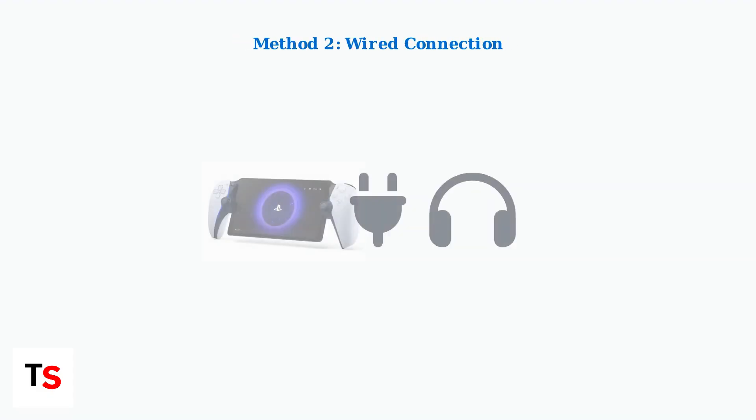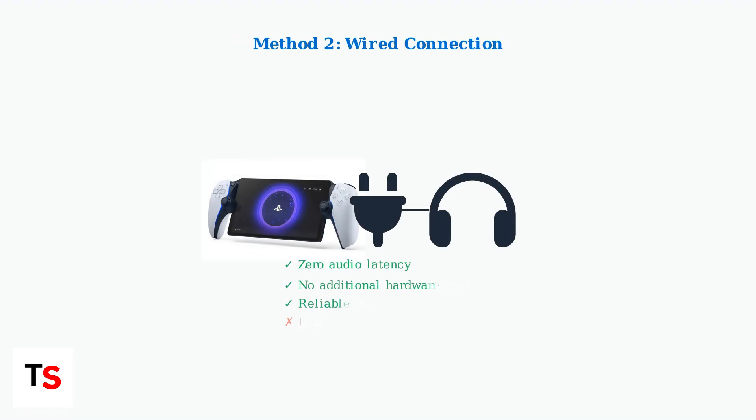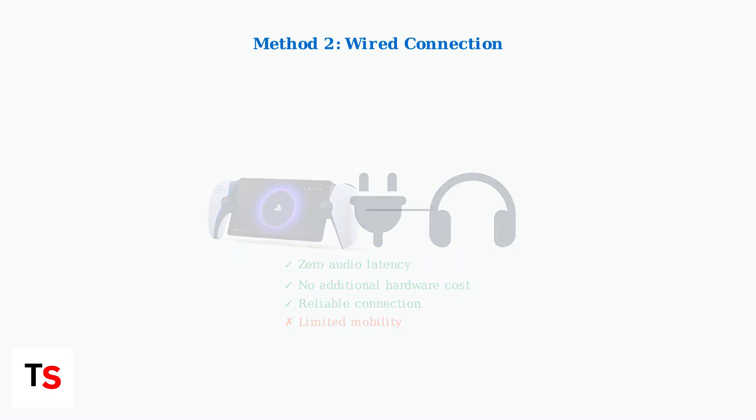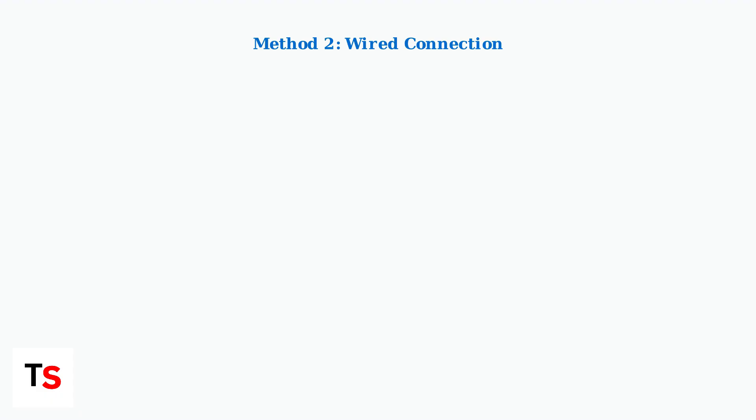The second option is a wired connection using a Lightning to 3.5mm adapter. This connects directly to the Portal's headphone jack and provides zero latency audio, making it ideal for competitive gaming.